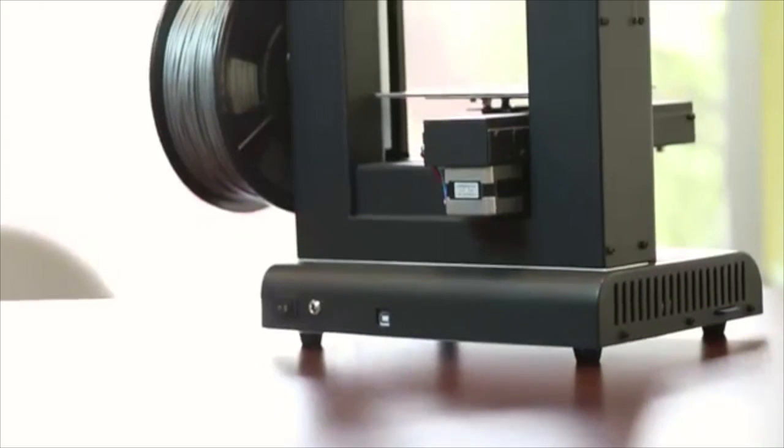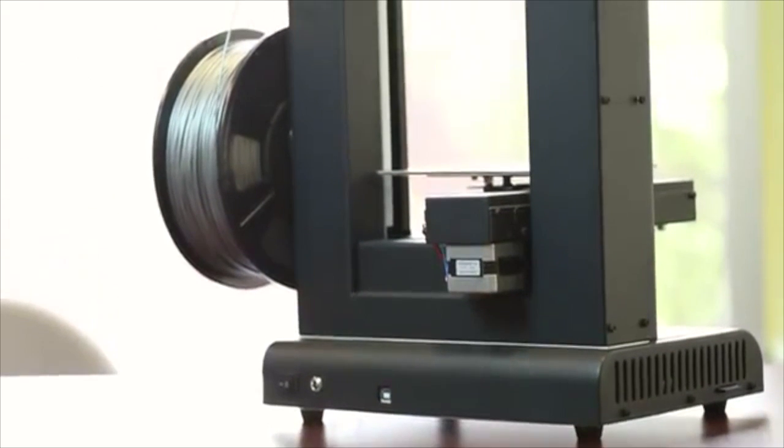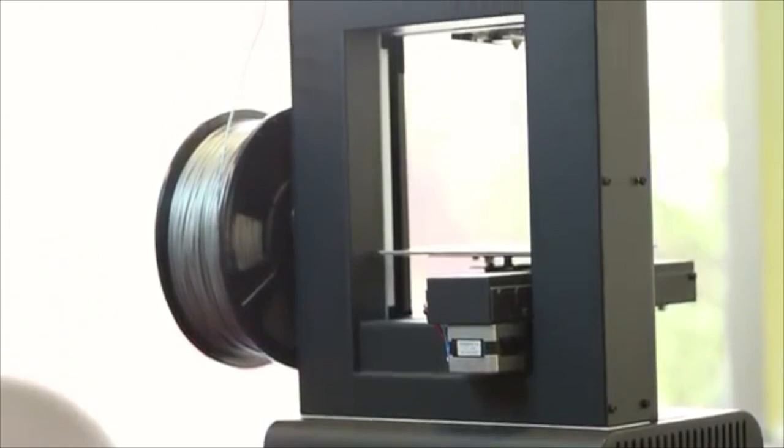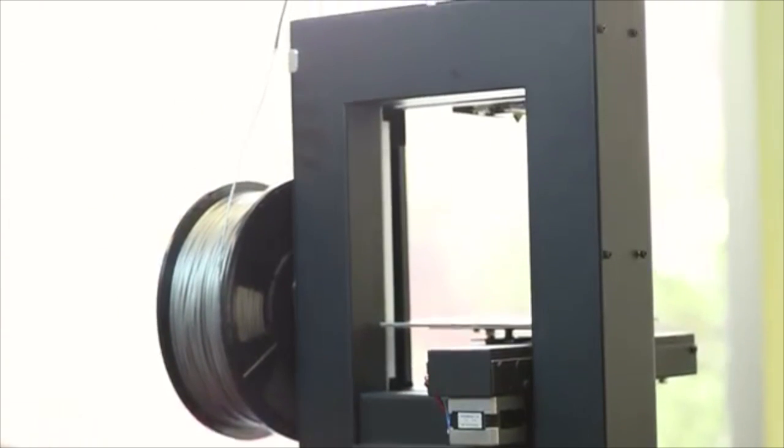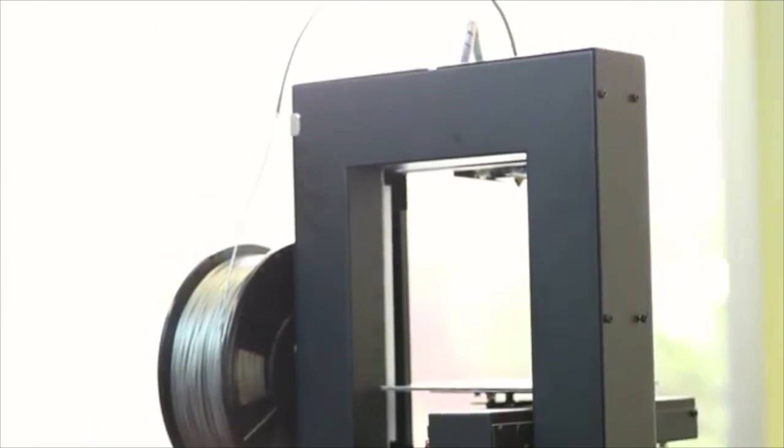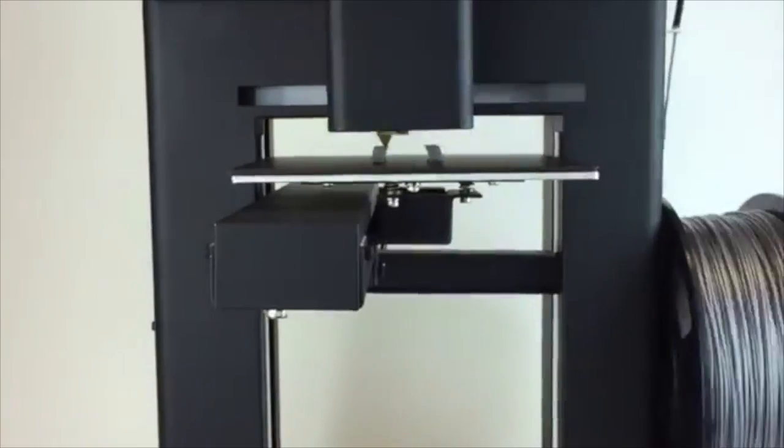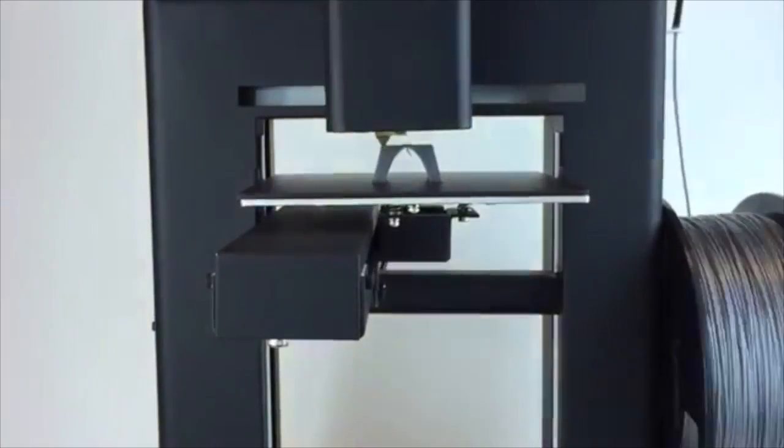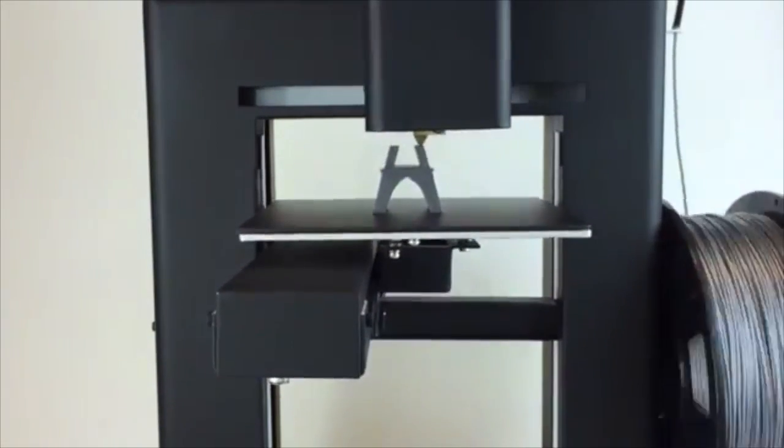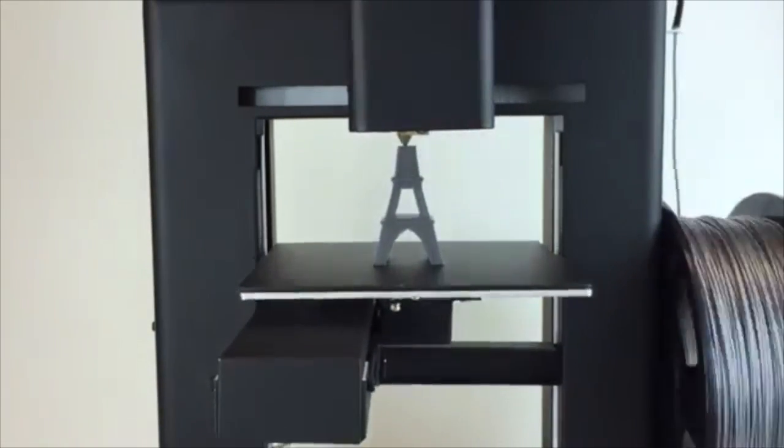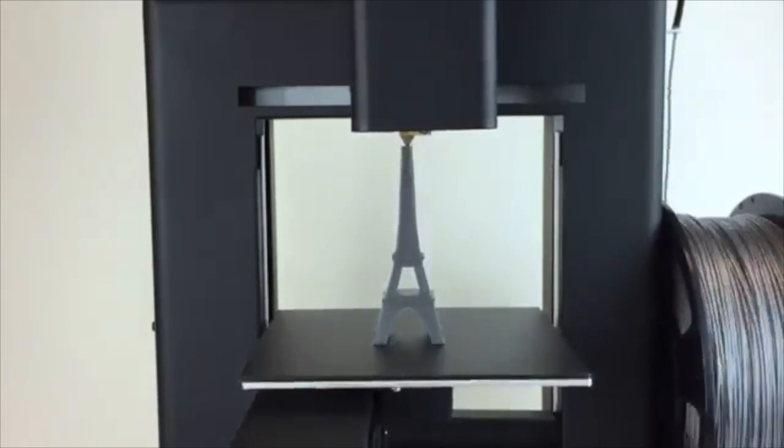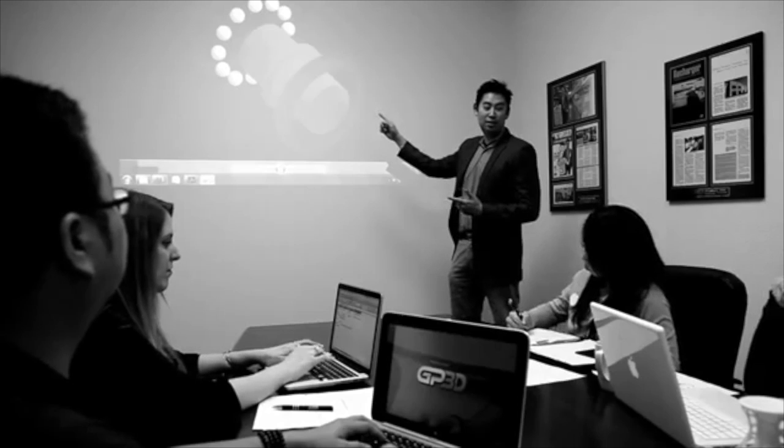Brute's large 3.5 inch color touch screen makes setting up prints and controlling the printer easy. Our diverse team of engineers and designers are constantly working to make our 3D printer more user-friendly.